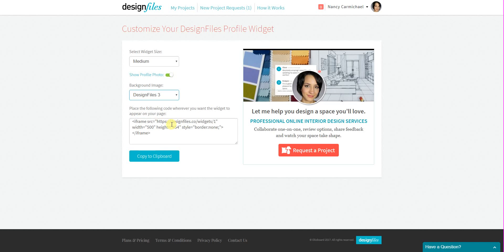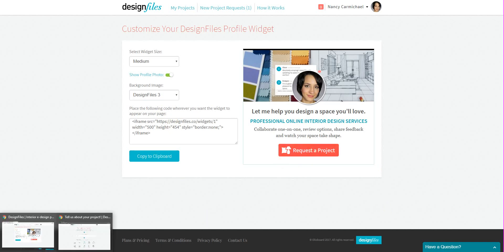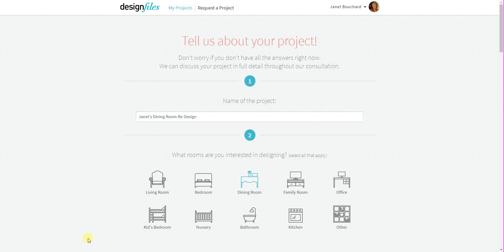Now when a potential client comes to your website or blog and they see this widget, they can click on the Request a Project button and they're going to get jumped right into your Design Files account where they can start filling out the design consultation form.